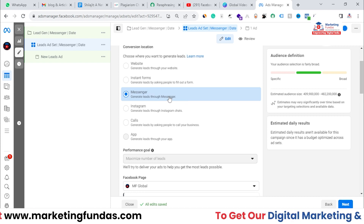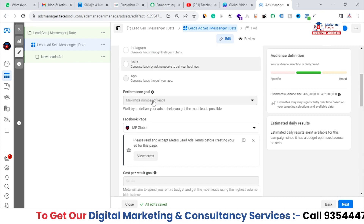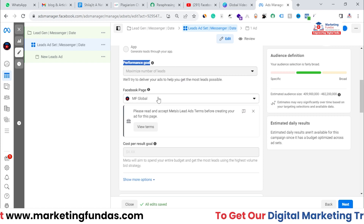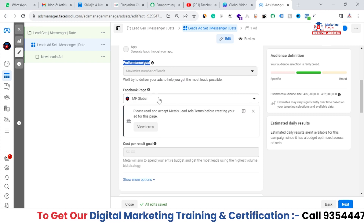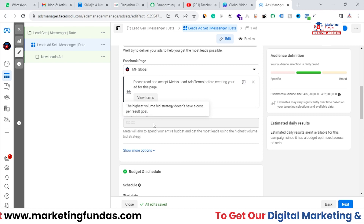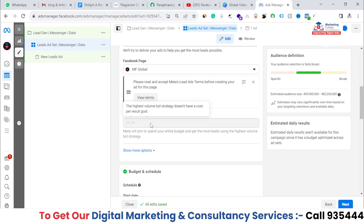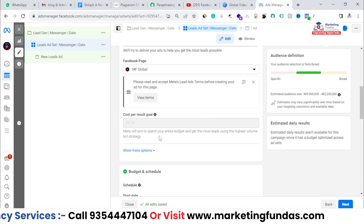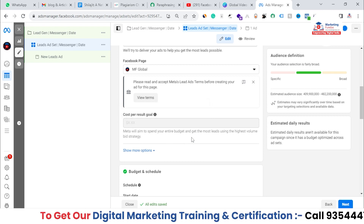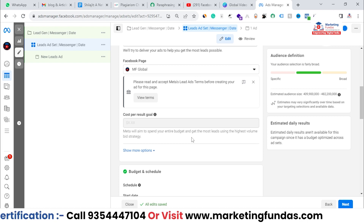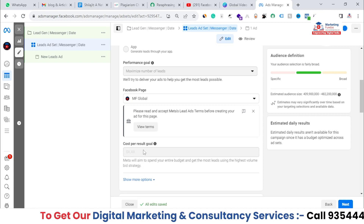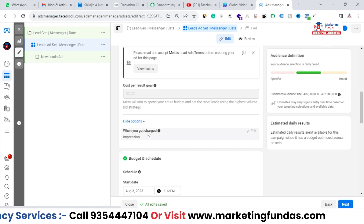After this, we have the Performance Goal option — you can't make any changes here. You have to select the page where ads will run. The page is already selected. Here you can set your Cost Per Result goal, but since the bidding strategy is Highest Volume, we can't set a cost per goal in that strategy. If you want to add a cost per goal — let's say $1 or $2 — you can change the bidding strategy and add the cost per goal there.